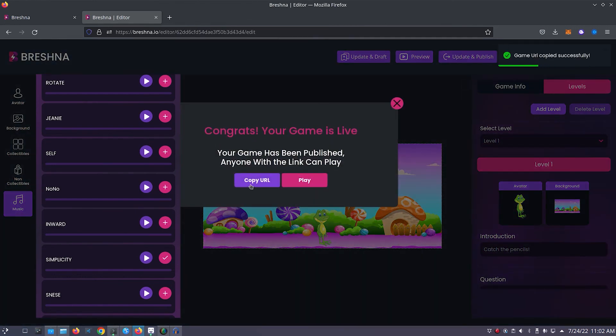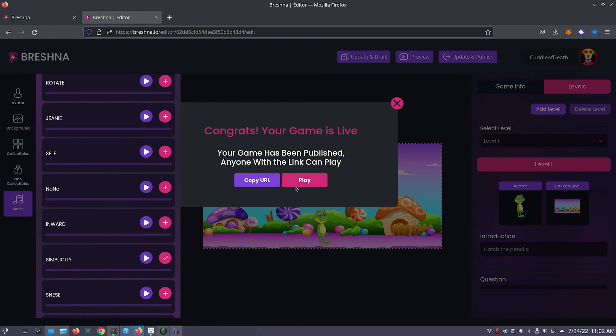You can use the copy URL button to copy your game's URL to share it with your friends and family. Also, you can press the play button to jump right into playing your game.